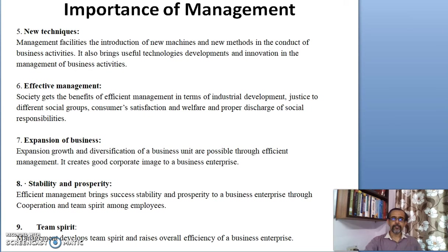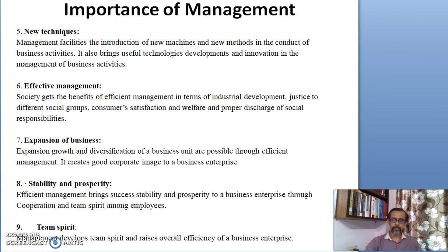Management brings in new techniques of doing things and new methods of code of conduct in any business activities. It fully brings in new technologies and new innovations that are happening around the environment.